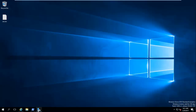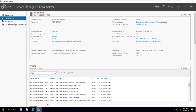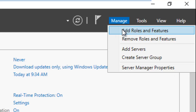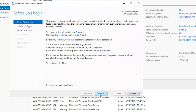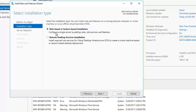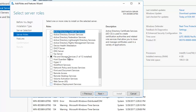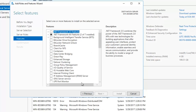Let's go to Server Manager, then go to Manage and click Add Roles and Features. Click Next, select Role-based or Feature-based Installation, click Next, and then select the server. As of now it has a generic name which we can rename later. Select it and click Next.